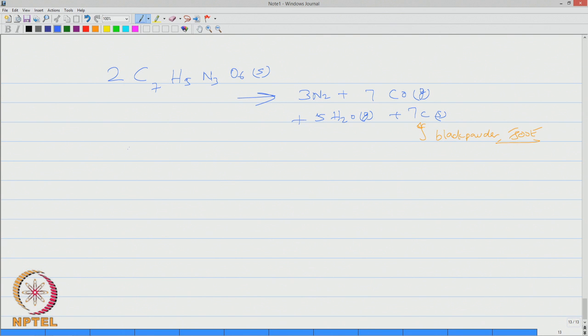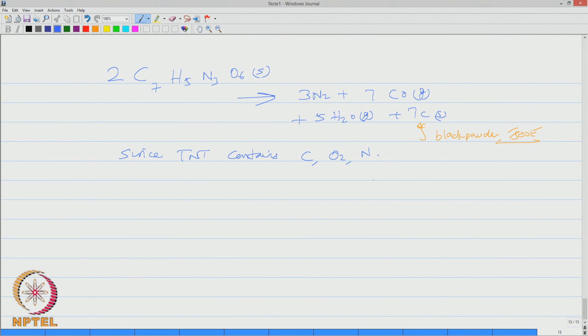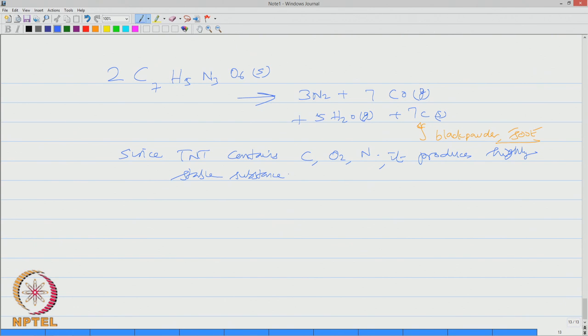Interestingly, since TNT contains carbon, oxygen, nitrogen, it produces highly stable substance, highly stable substance with strong bonding between them when it burns.